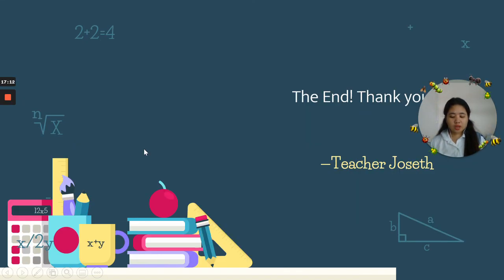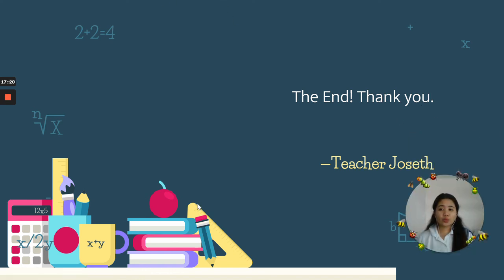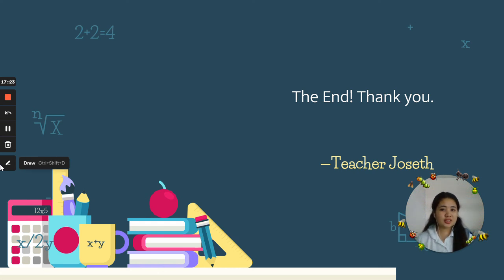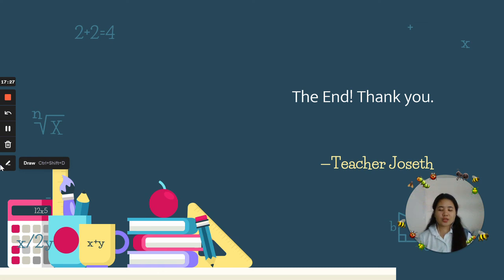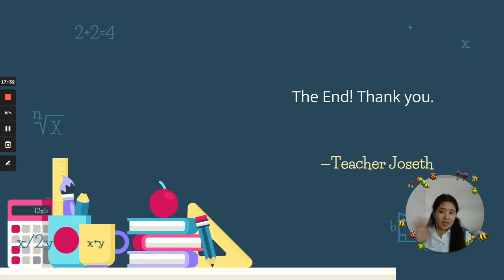Numbers three, four, five, six, and the rest of the problems we will answer in our next class. I hope you understood this lesson and I will explain more next time. Thank you everyone — see you again next time. Goodbye and stay safe!